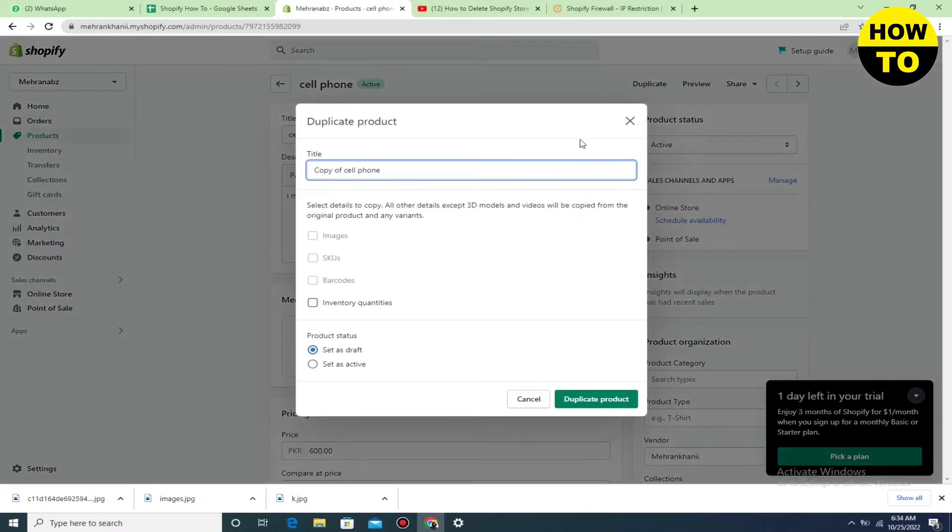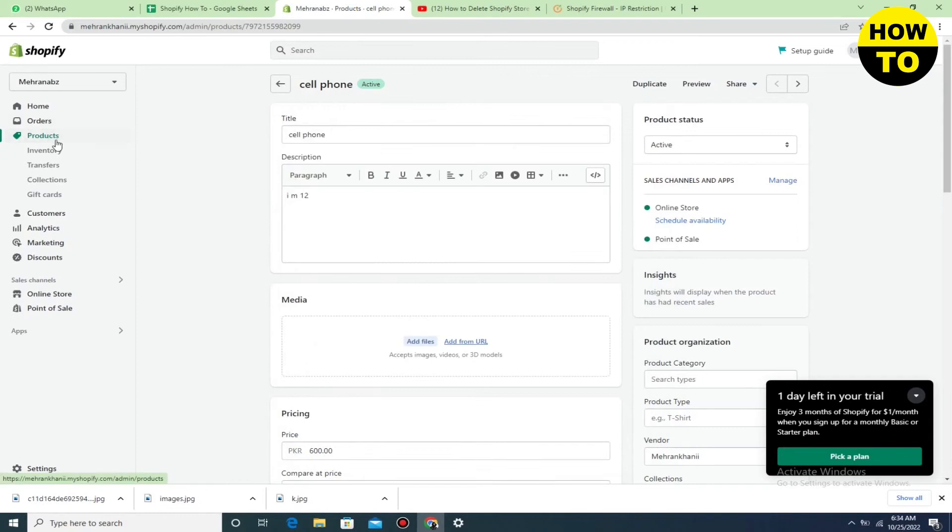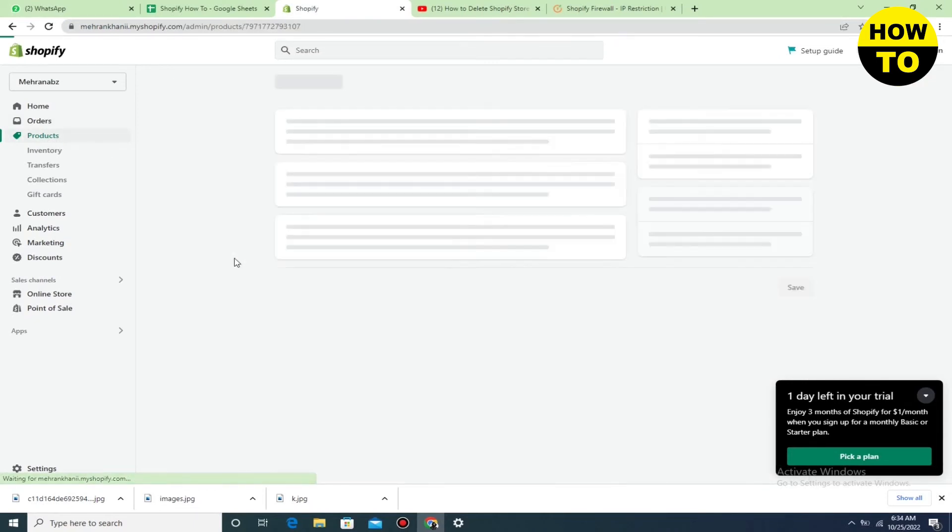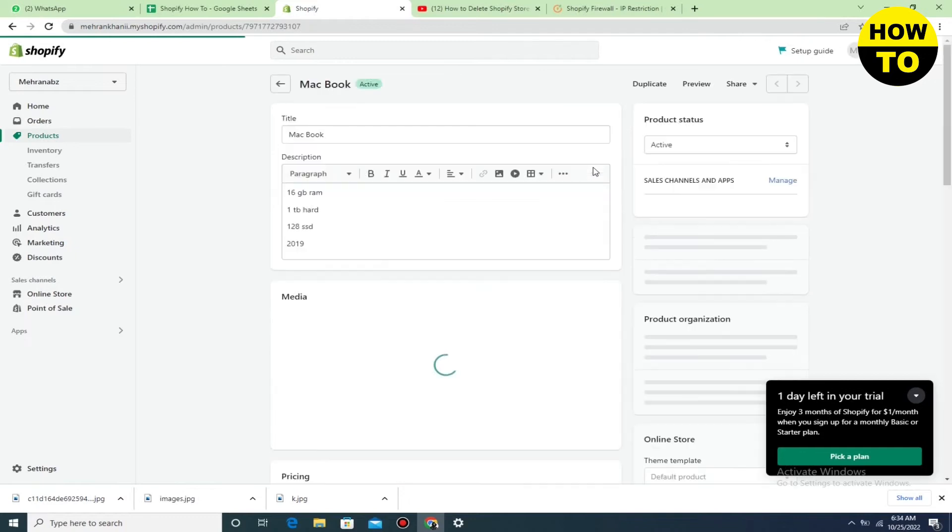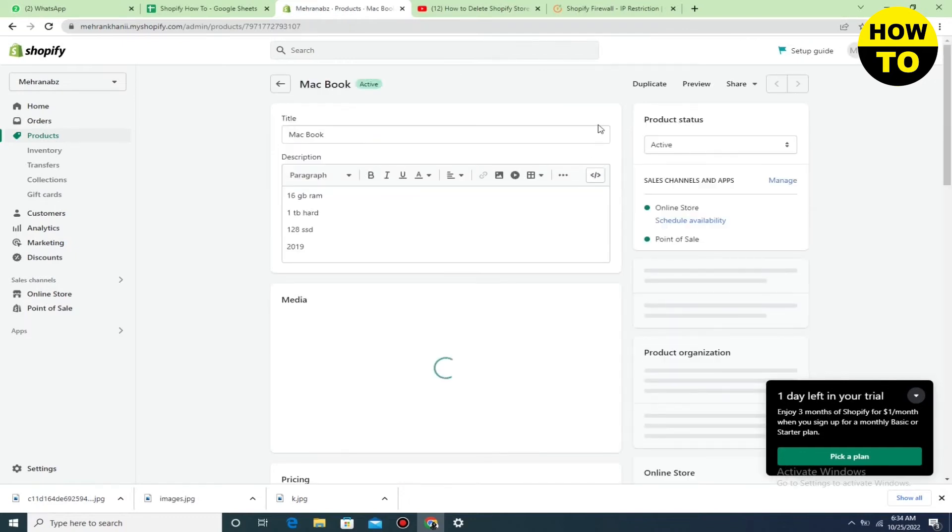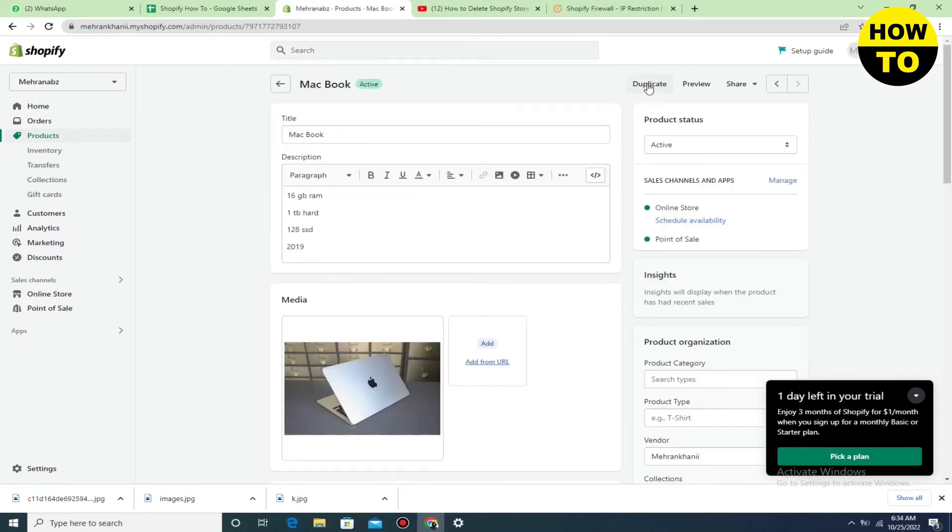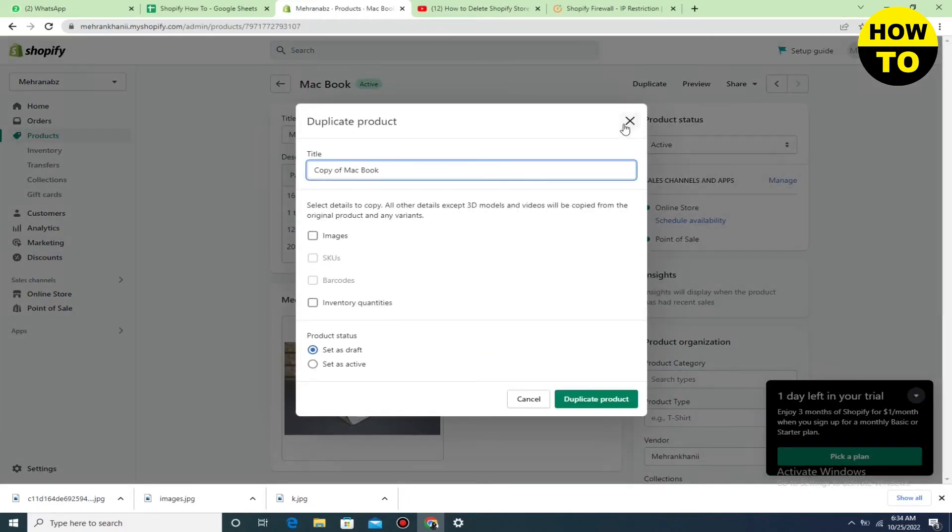When you click on duplicate, your duplicate will be created. Now we'll open another product like this one, and after this, click on duplicate, then click on duplicate product.